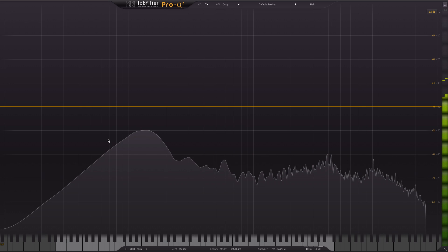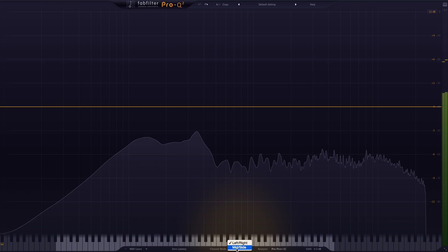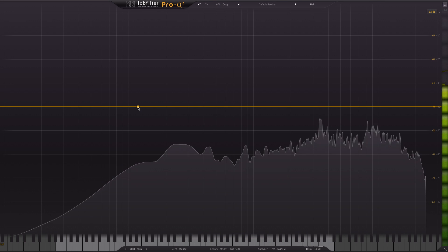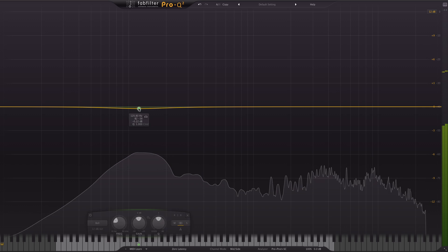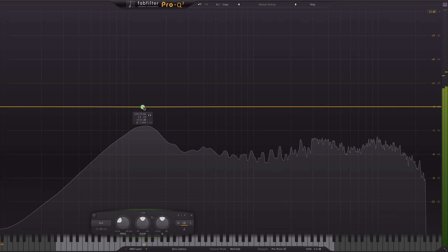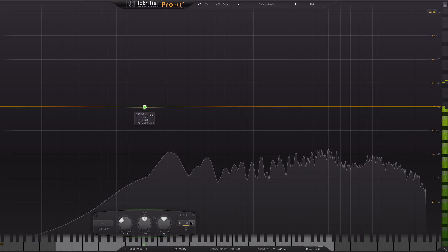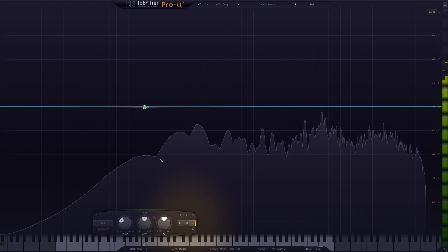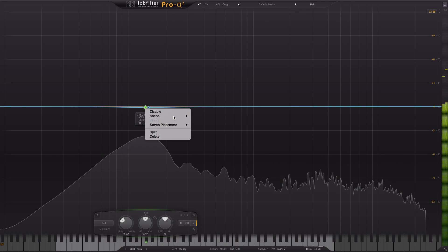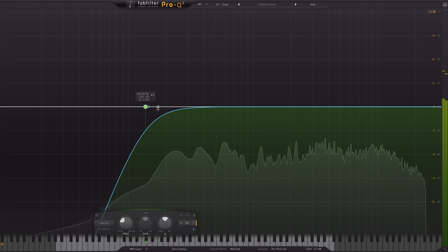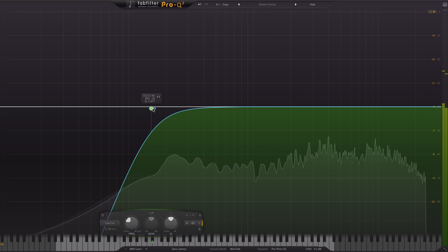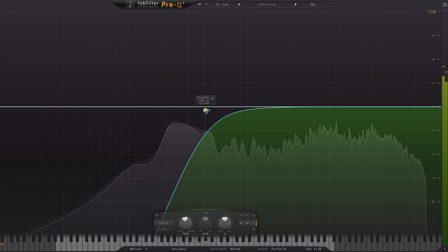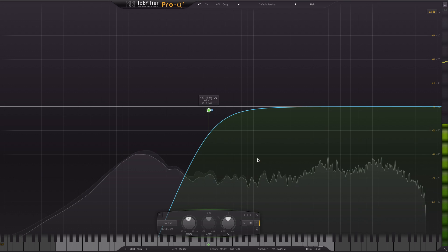So the first thing I'm going to do is select mid side at the bottom here. Create a new band. I'm going to start to work with the sides first because that's where the problem is. So hit S at the bottom here. Right click to create that into a low cut. You can hear that's already helped a little bit.